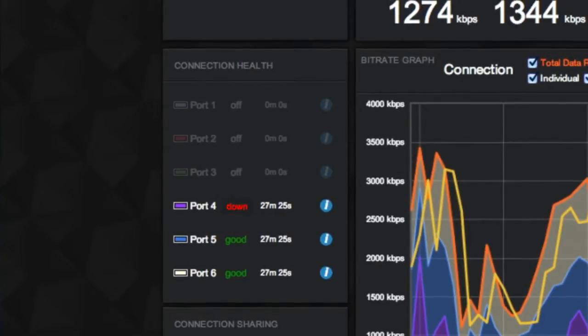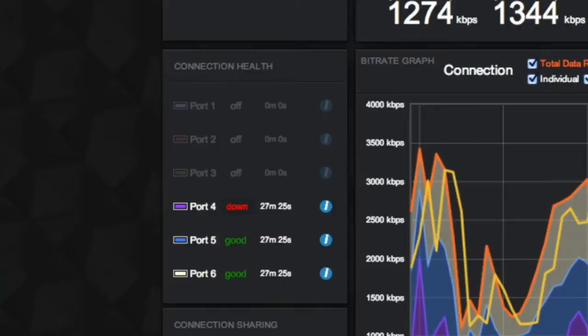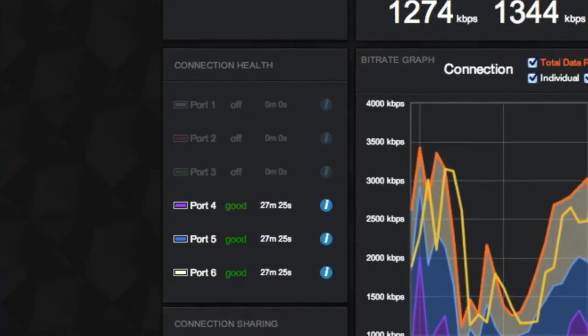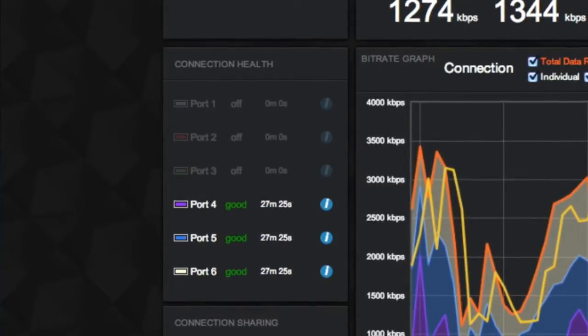A red, down status means that the connection does not have access to the public internet or is not providing data transfer. Again, Bond will continue to check the port for a valid connection. These status indicators are great tools for maintaining a solid mobile connection.